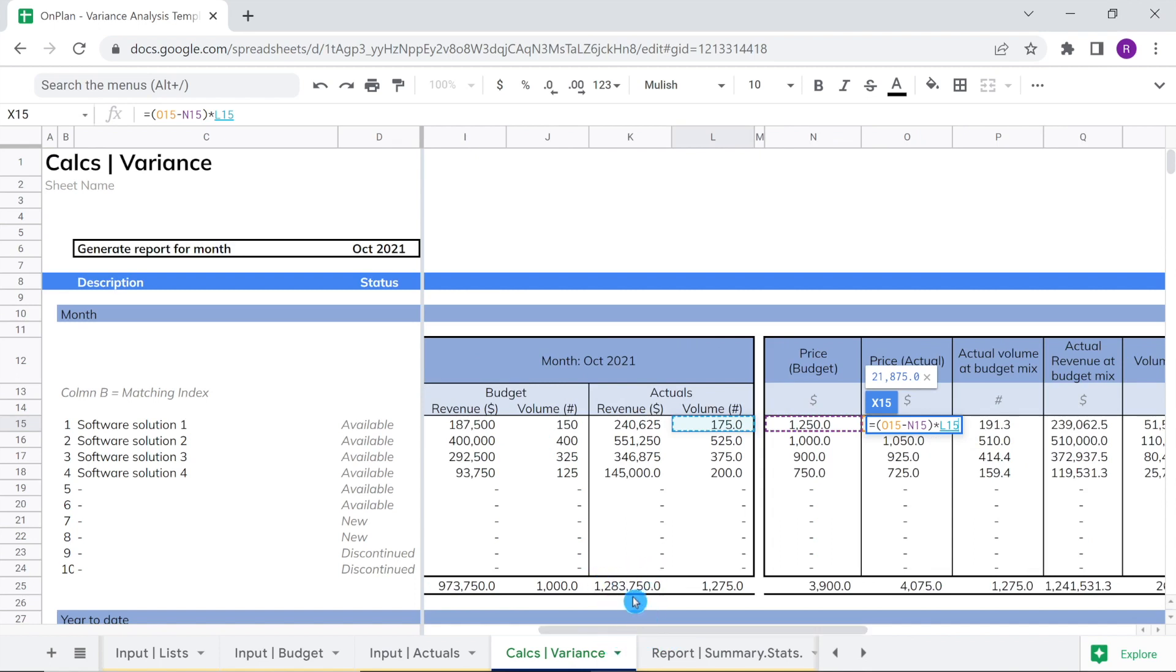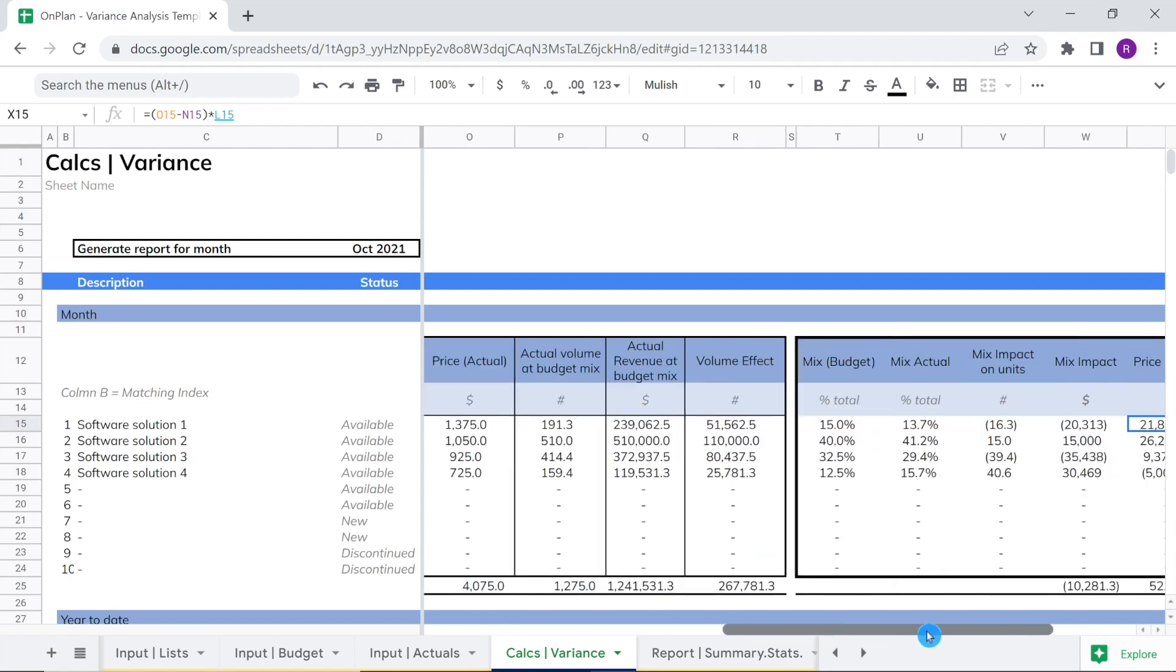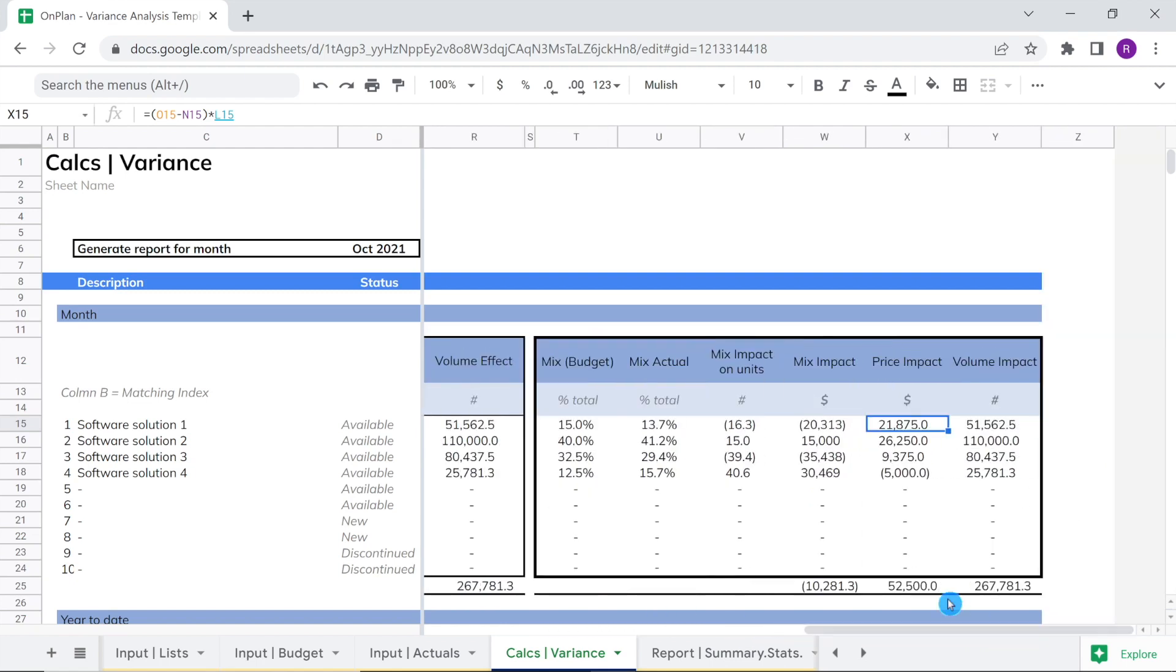As we can see, three of four solutions had a higher actual price with respect to the budget price. These isolated price increases amounted to a combined price impact of fifty-two thousand five hundred dollars.